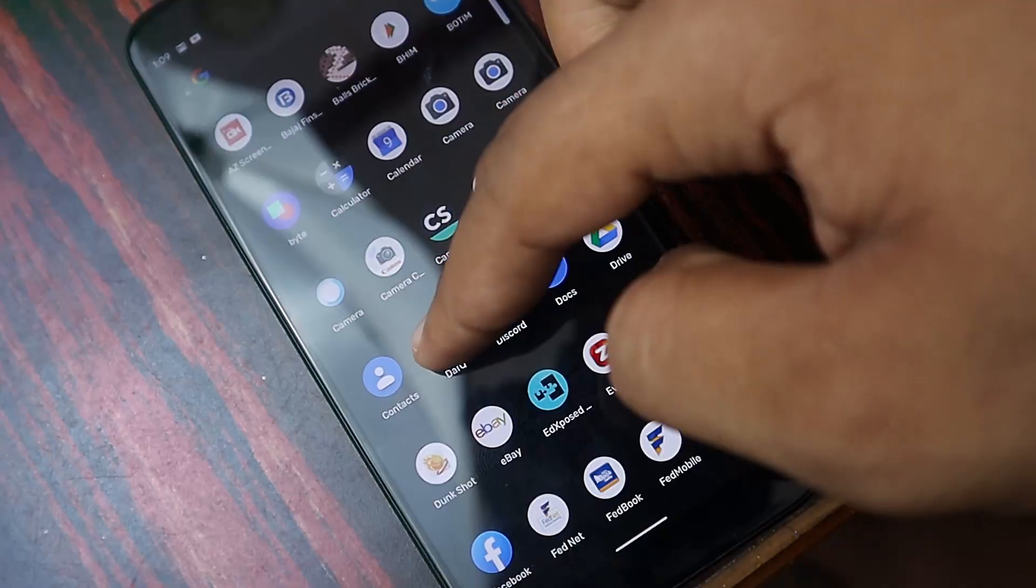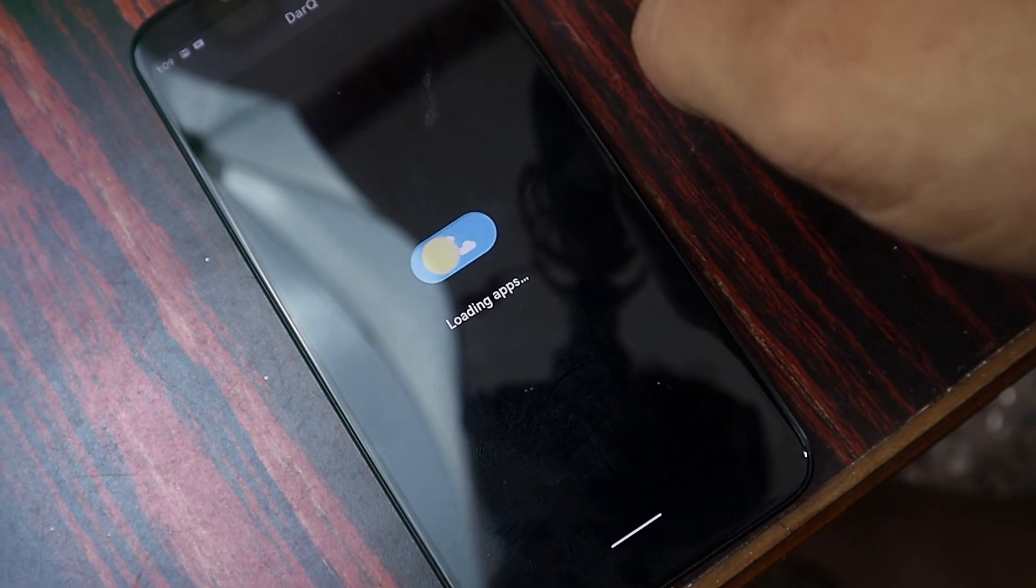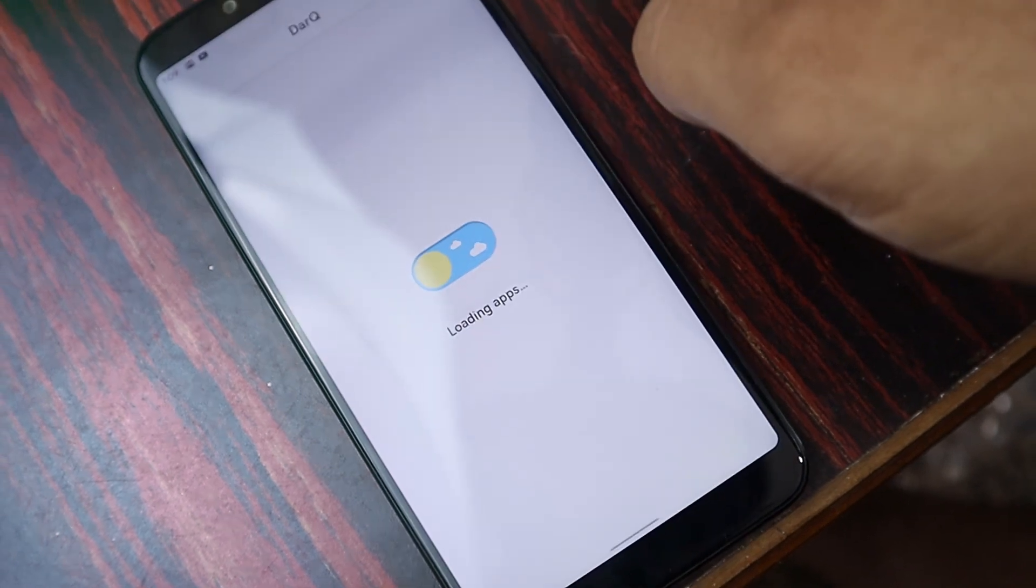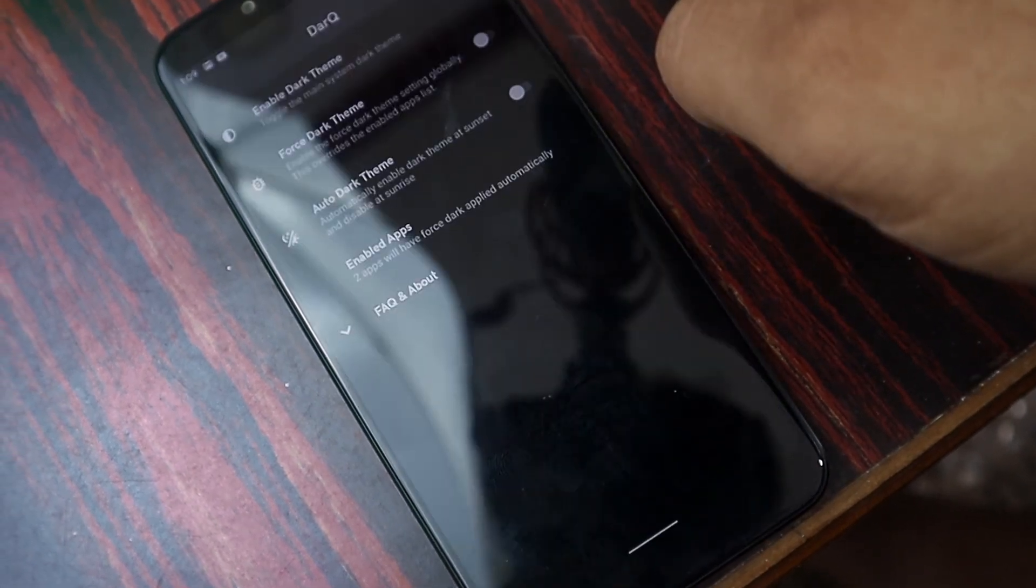For that we want to use another application which was released recently called Darq. By using that application we can force enable dark theme on per app basis and it does not require root.